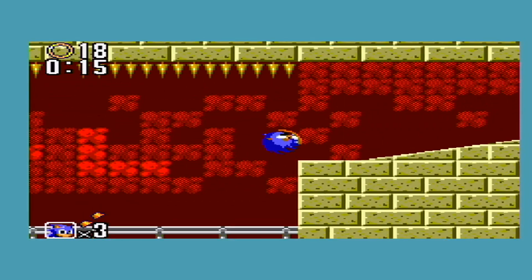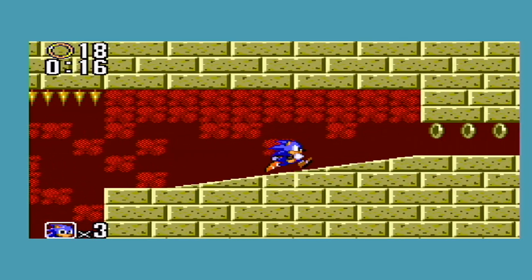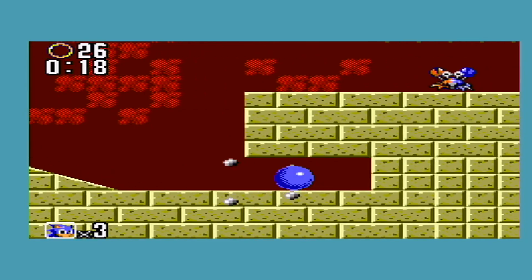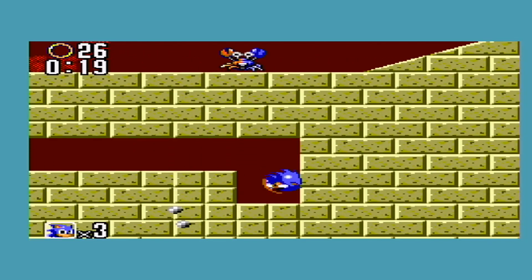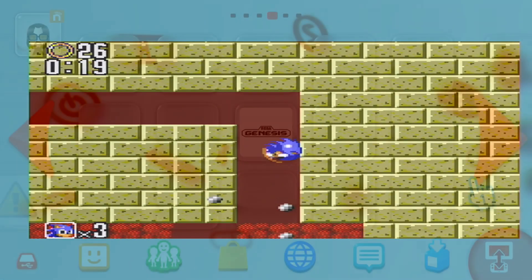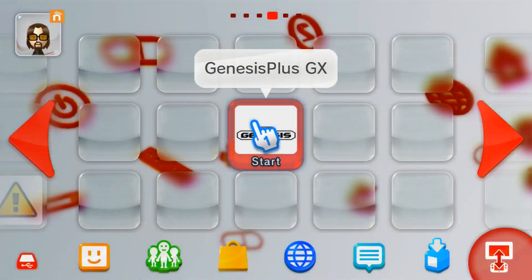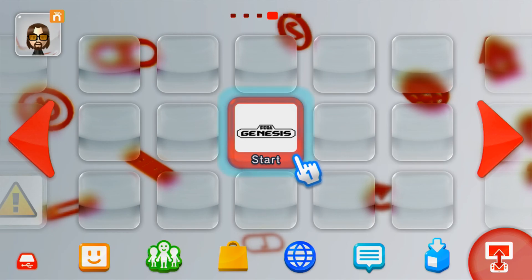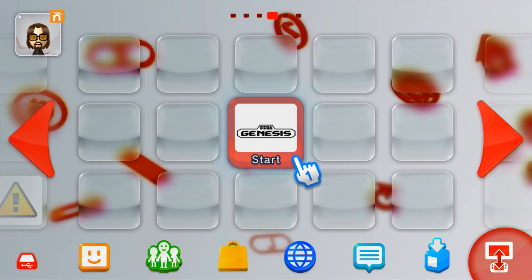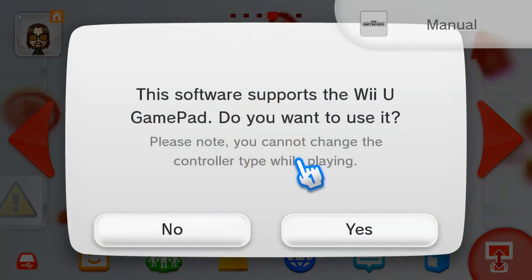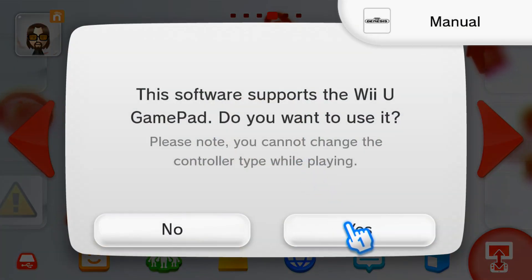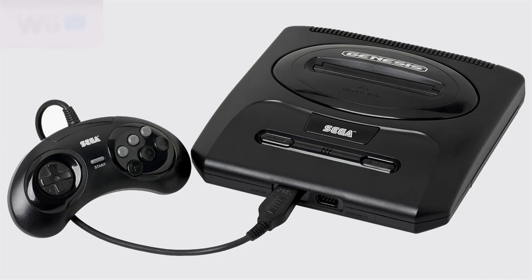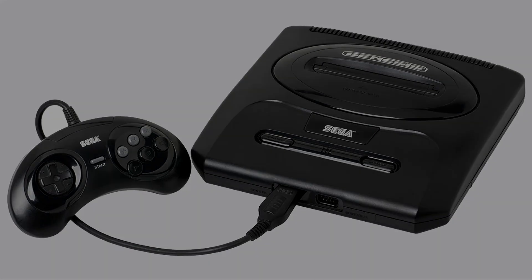This video is going to include how to set up the emulator and play the games, how to get the virtual Wii channel on your virtual Wii menu, but it won't include how to get the games. I'm not allowed to show you that, and it also won't include how to get the Genesis Plus GX channel on your Wii U menu. That'll be a separate video, so subscribe and stay tuned for that one in the future.